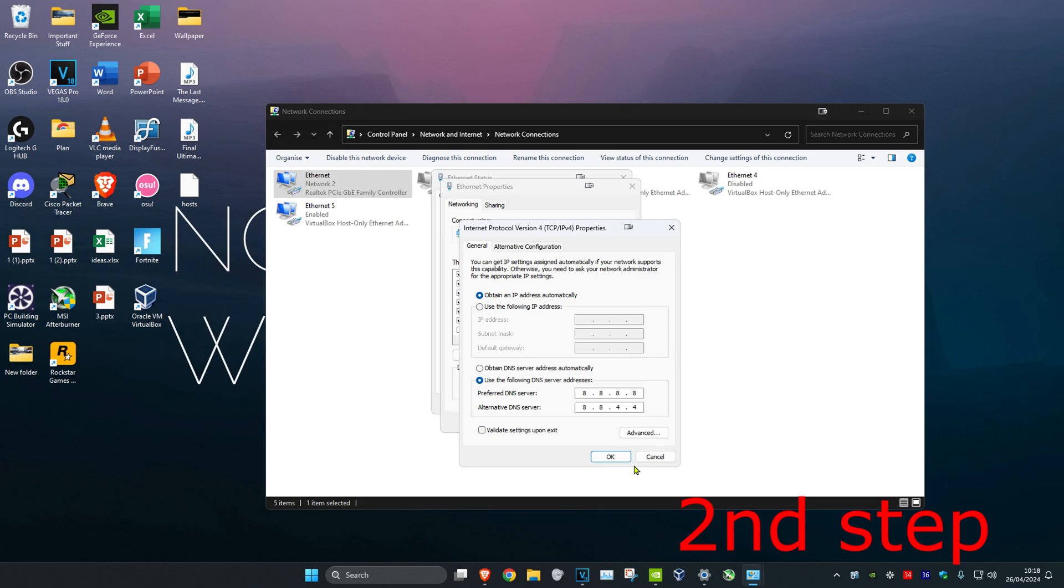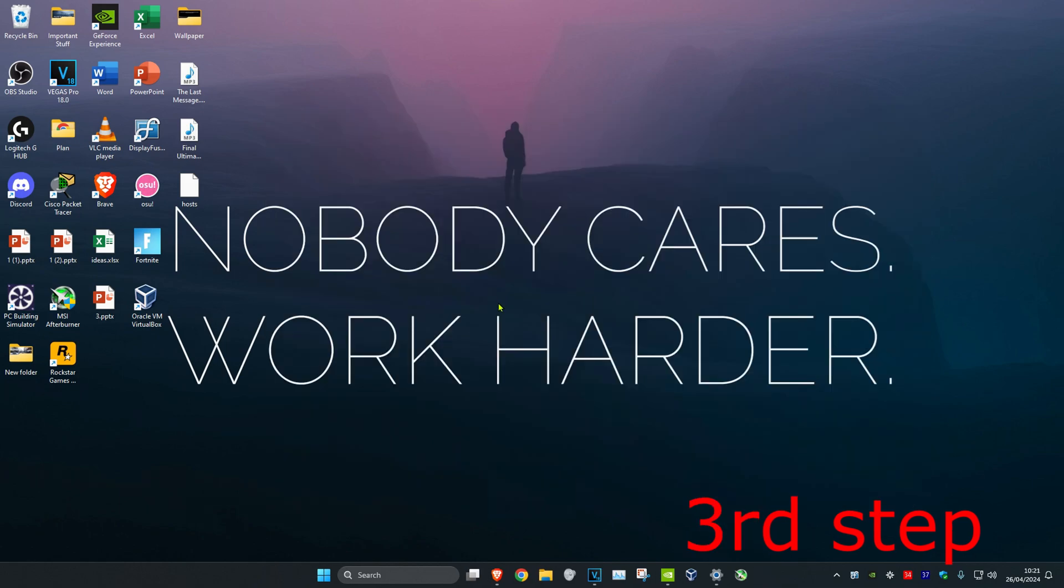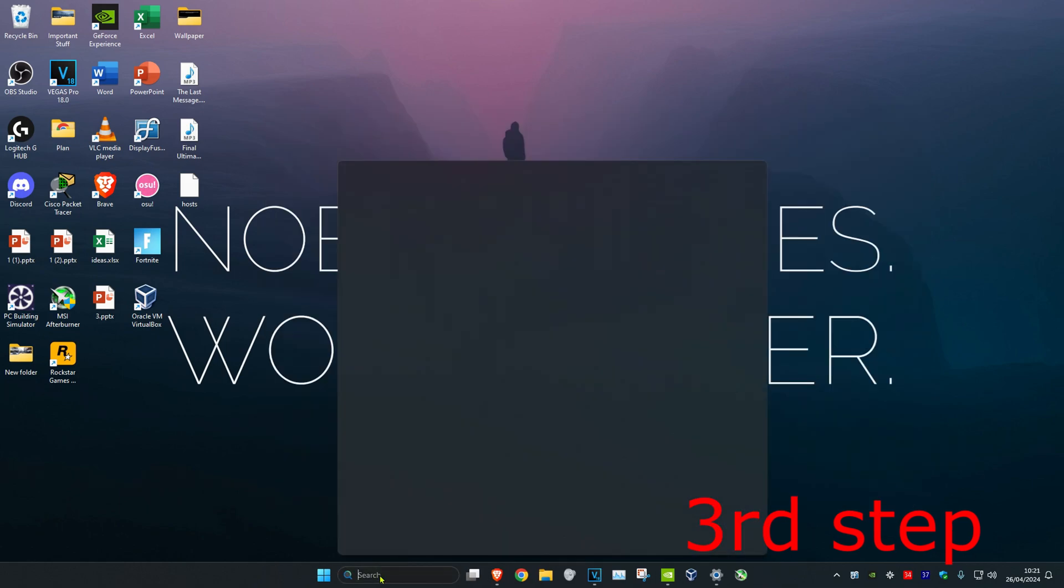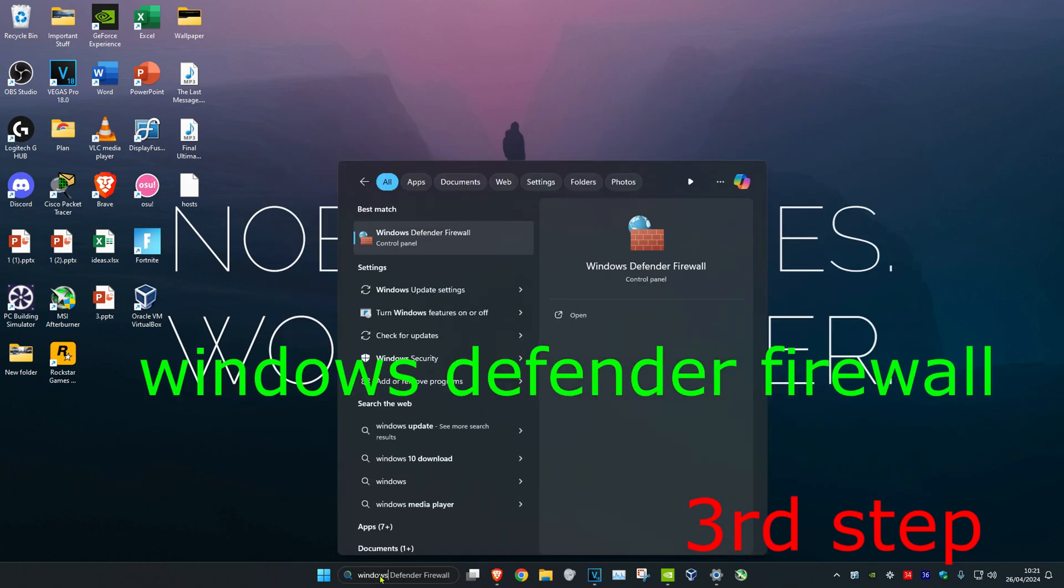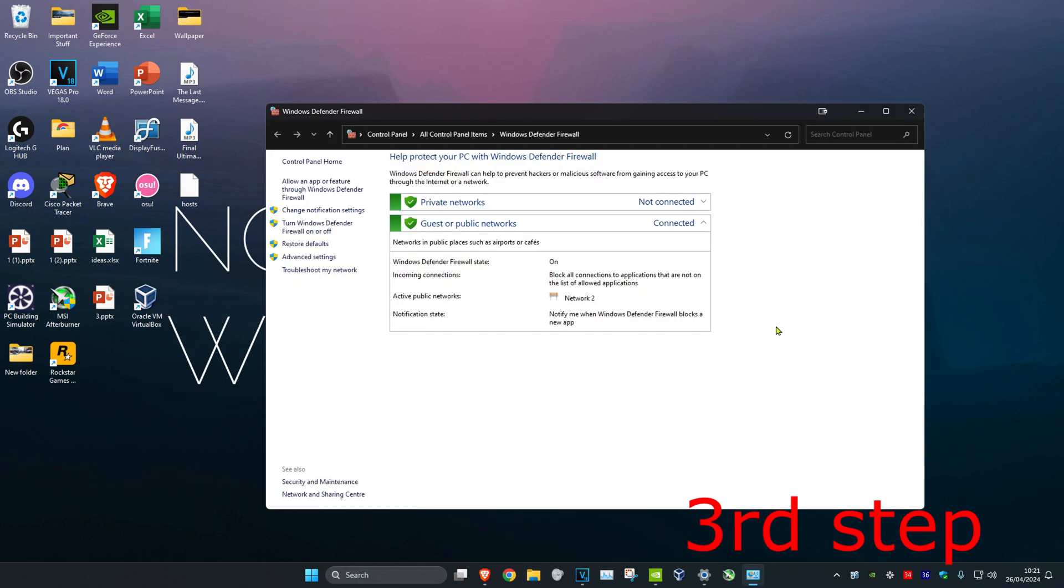For the next step, head over to search and type in Windows Defender Firewall, click on it. Once there, click on Advanced Settings.